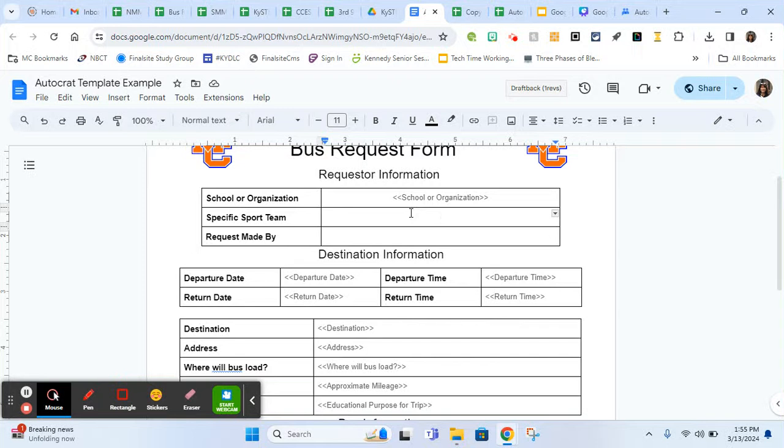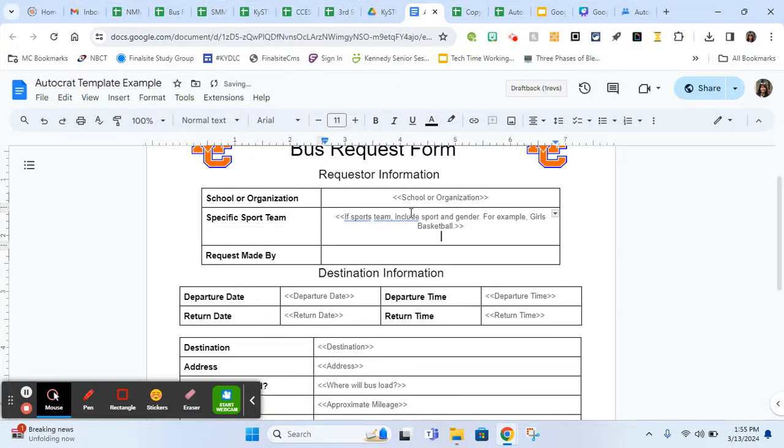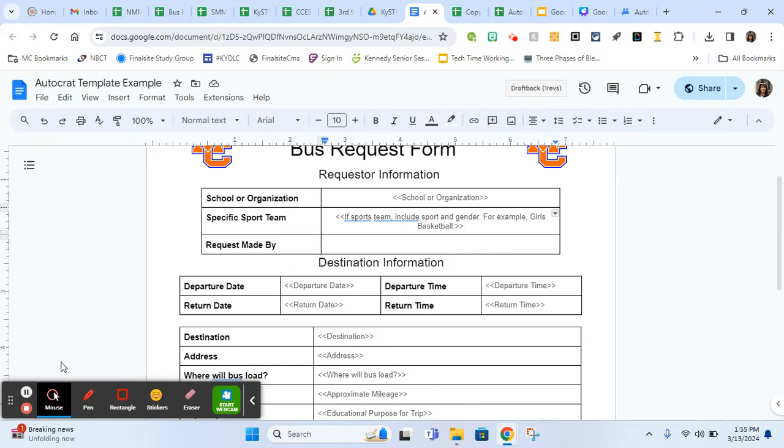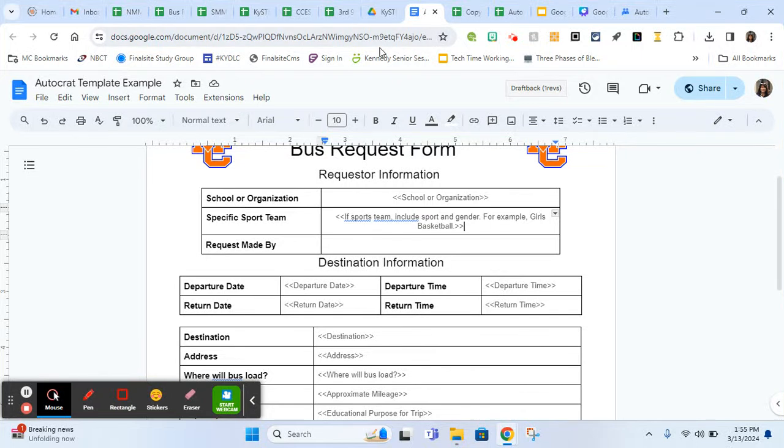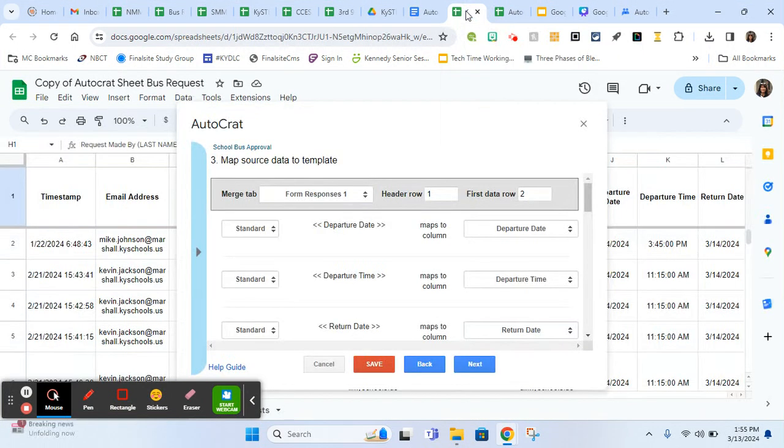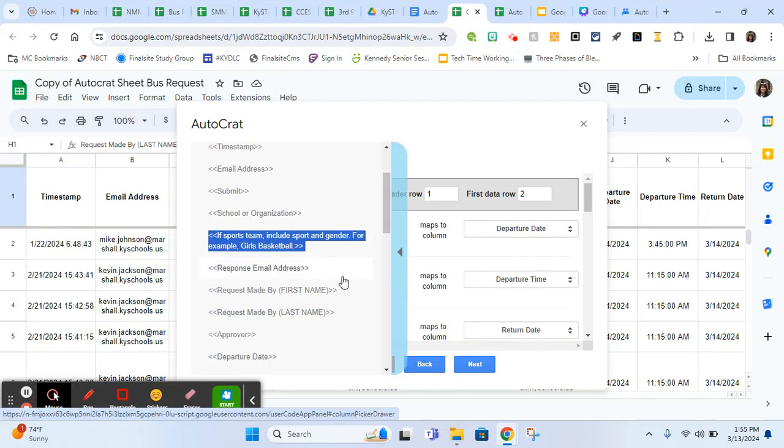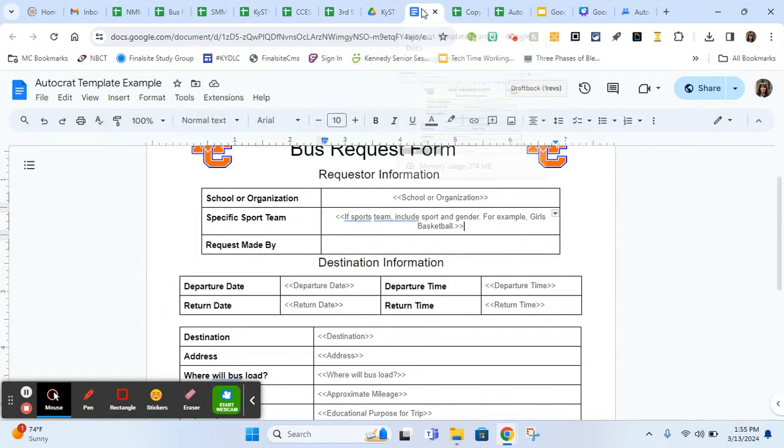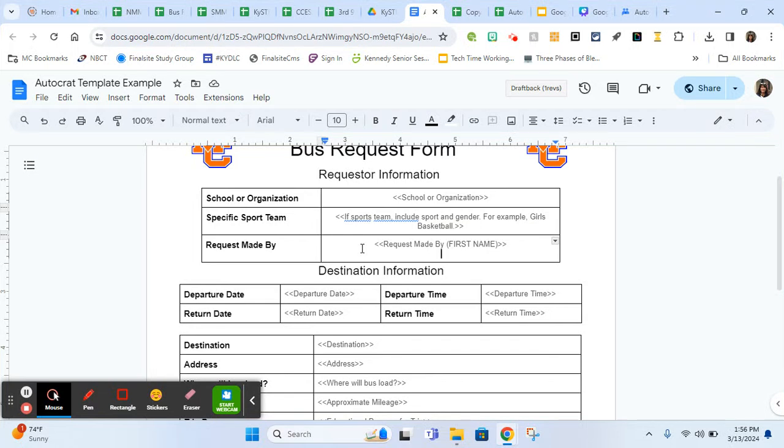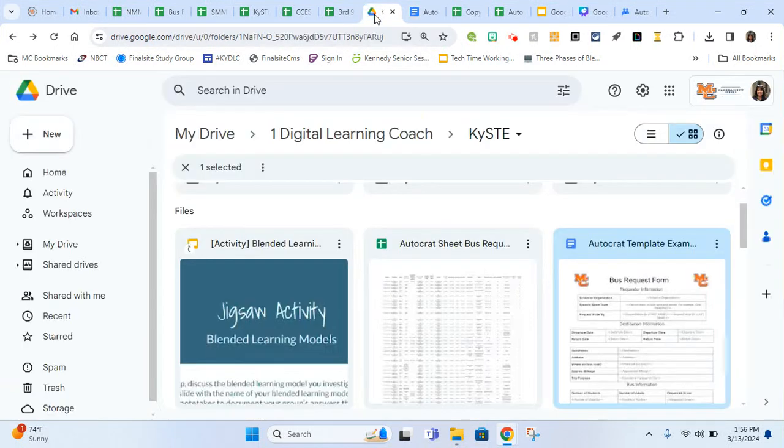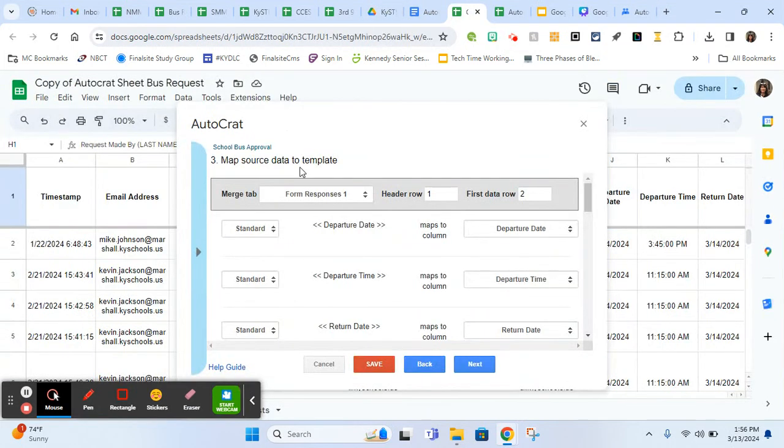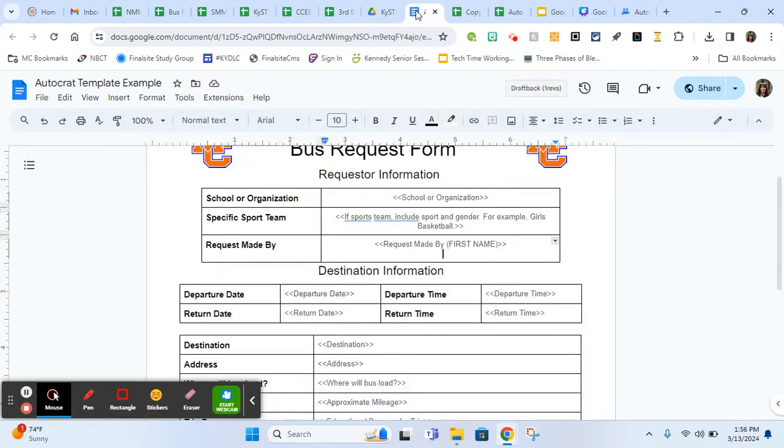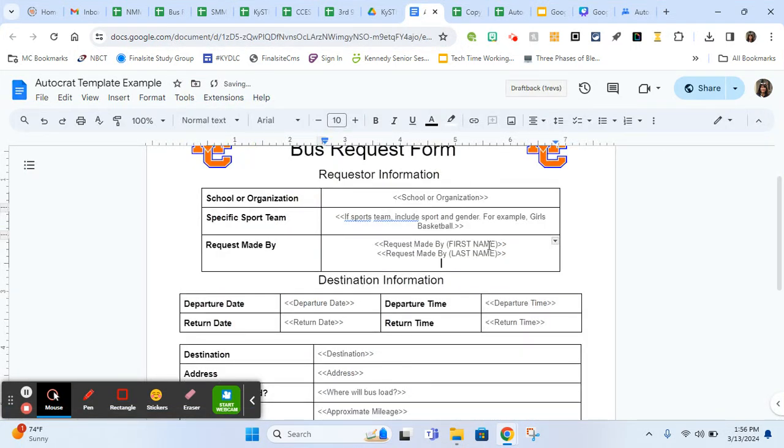If you have even a single spelling error or a space error, it's not going to find it. It has to be an exact match in order for it to match up and merge for you. I need specific sports team. I'm going to click the blue and here is what I have for it. It's a longer question in my form, but I don't really need the bus garage to see that long question. They just want to know if it's a specific sports team. While the merge tag does look really long, that's not going to show up for the final result. We have one more request made by. I'm going to go back to here, click our blue bar and request made by. Here is the first name. I'm going to click that and then go here and paste it.